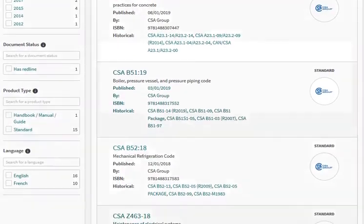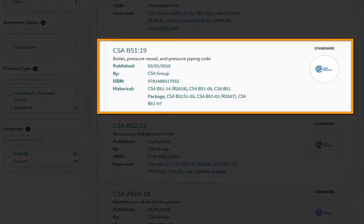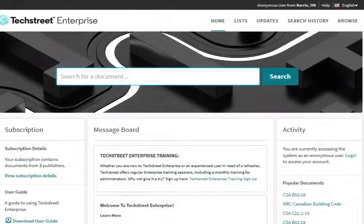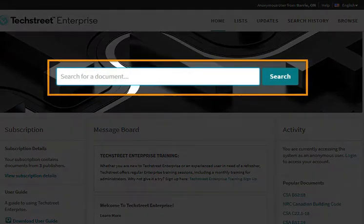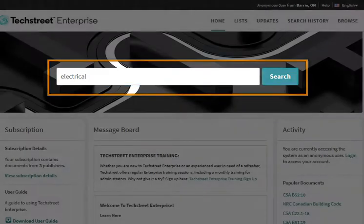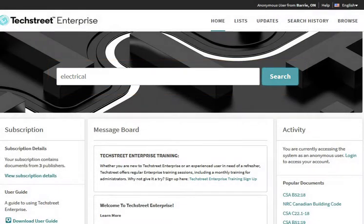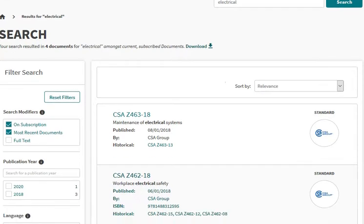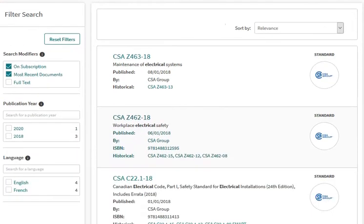This is a list of the most recent editions of each of the codes. Alternatively, if you know the name or number of the code or standard, you can use the search feature. A search of the word "electrical" produces four codes that have electrical in the title.